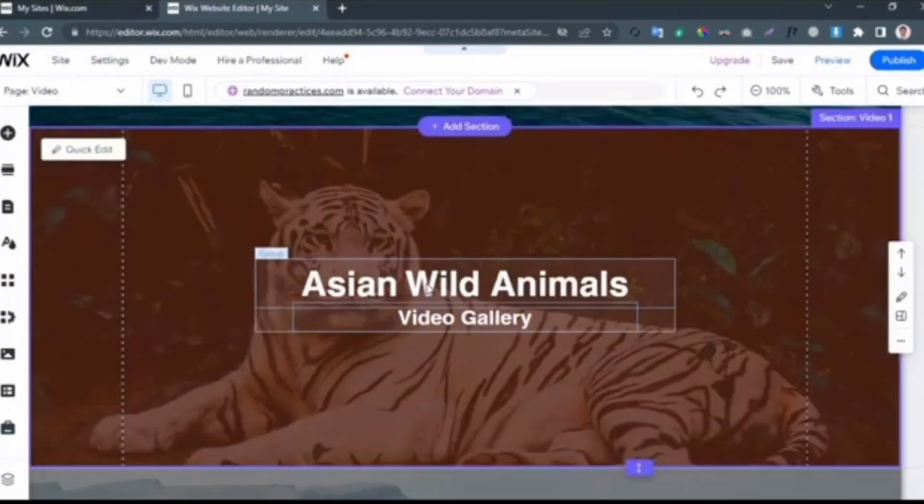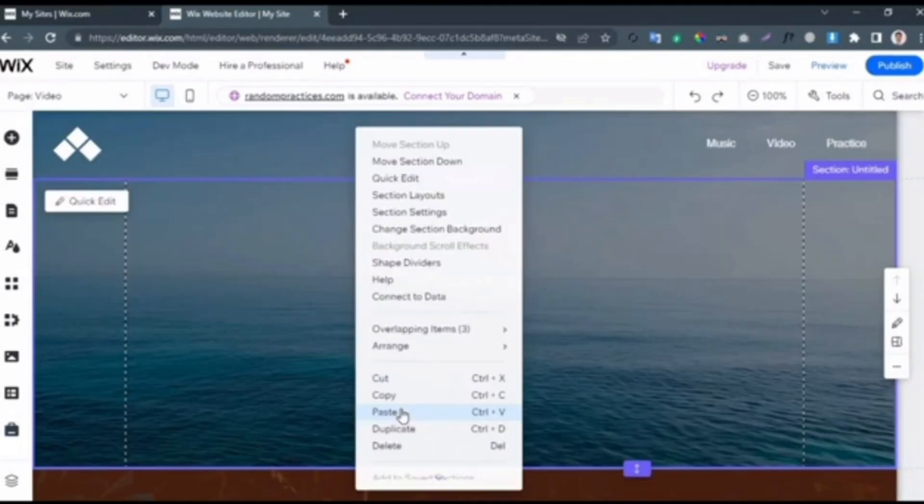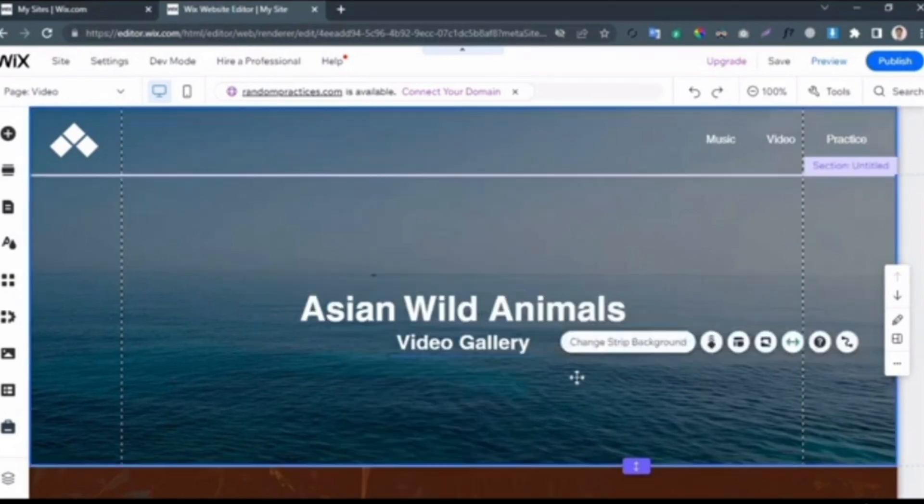I'm going to copy this text by clicking on it. After clicking on the text, it will open this menu. From here I simply clicked on the Copy option, then pasted this text here.